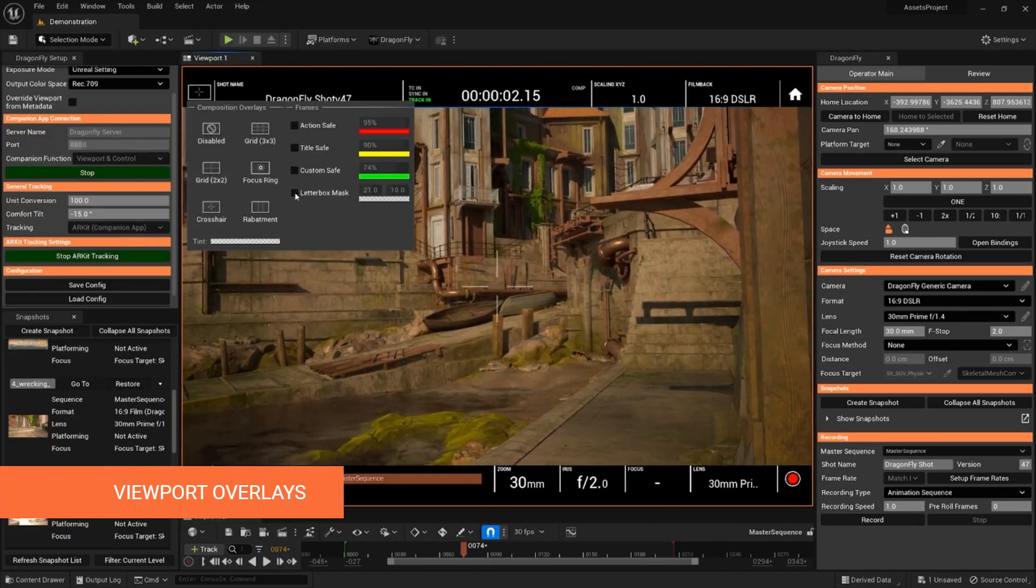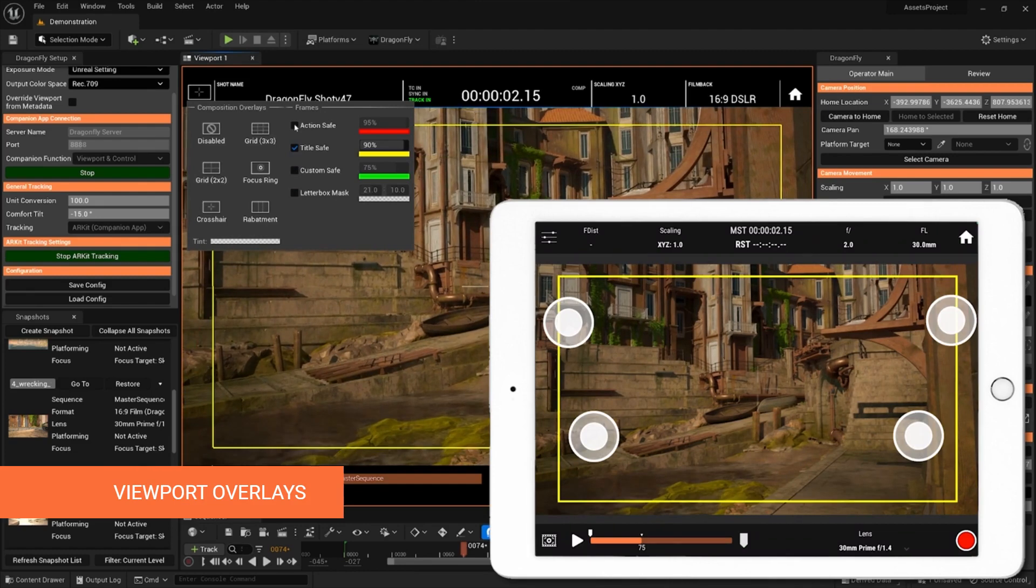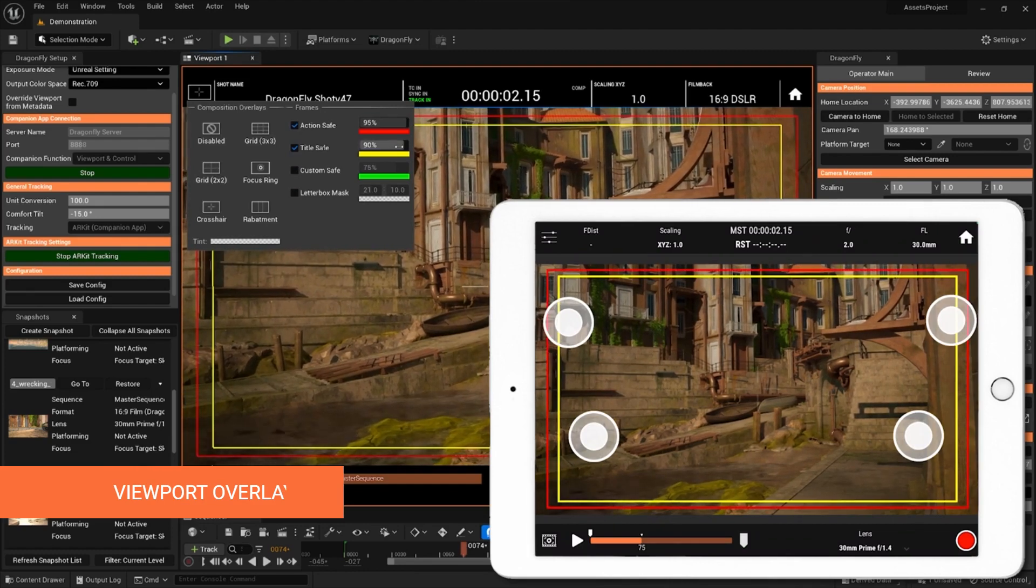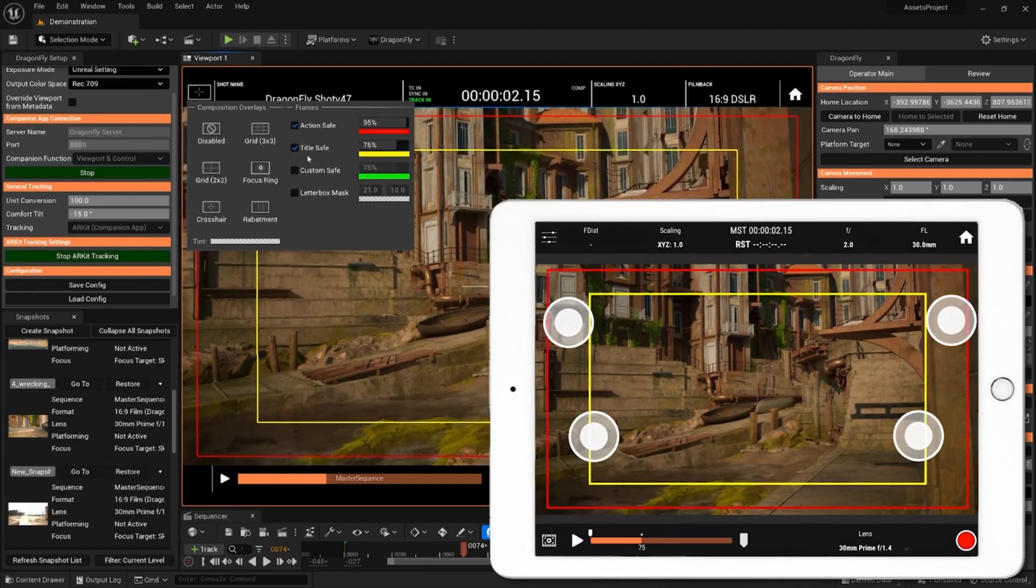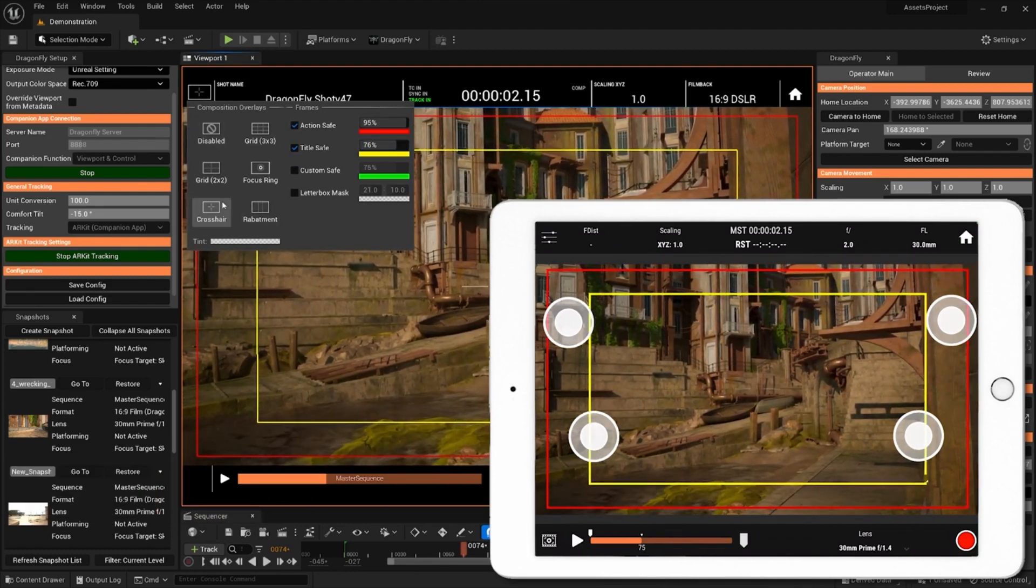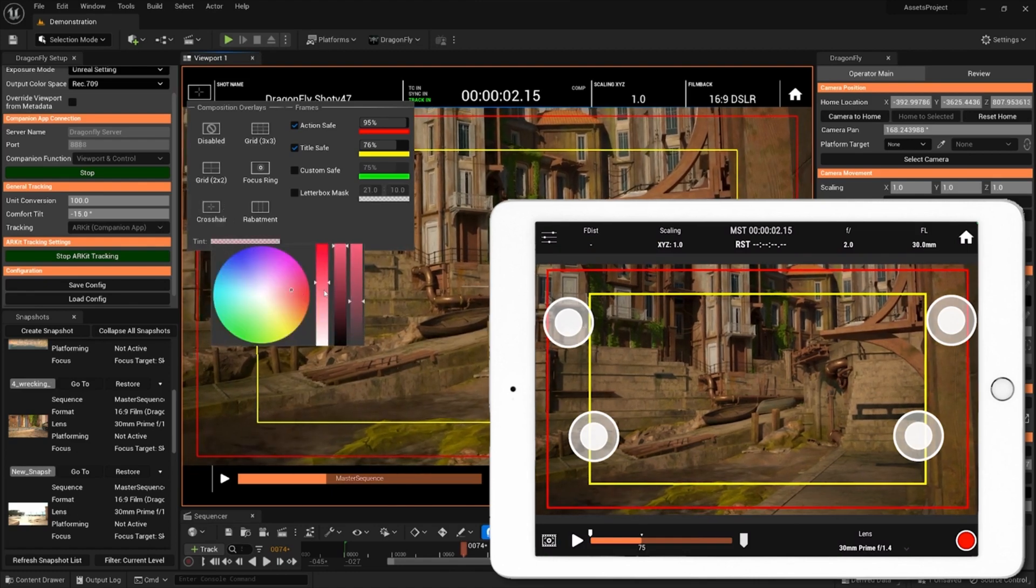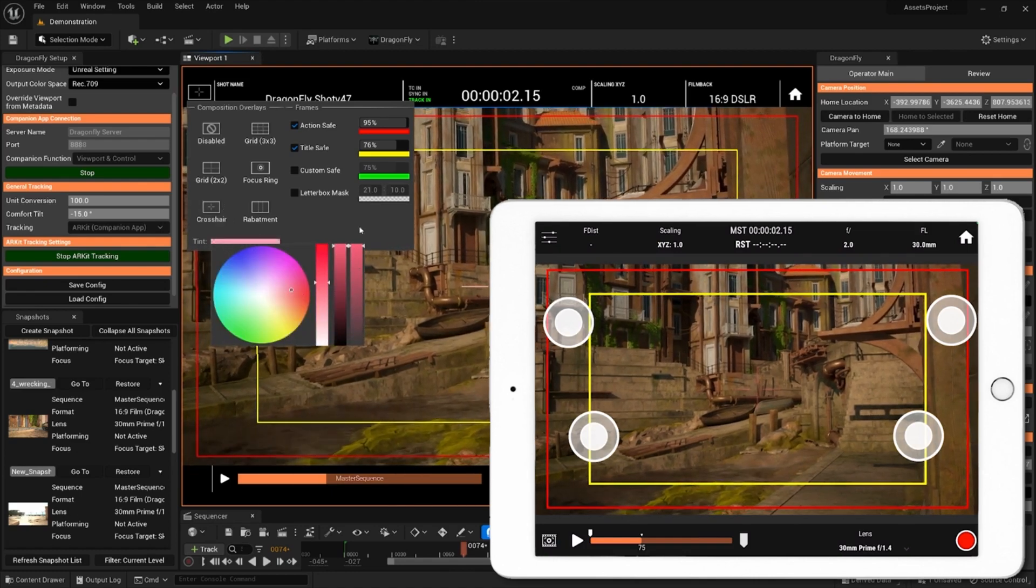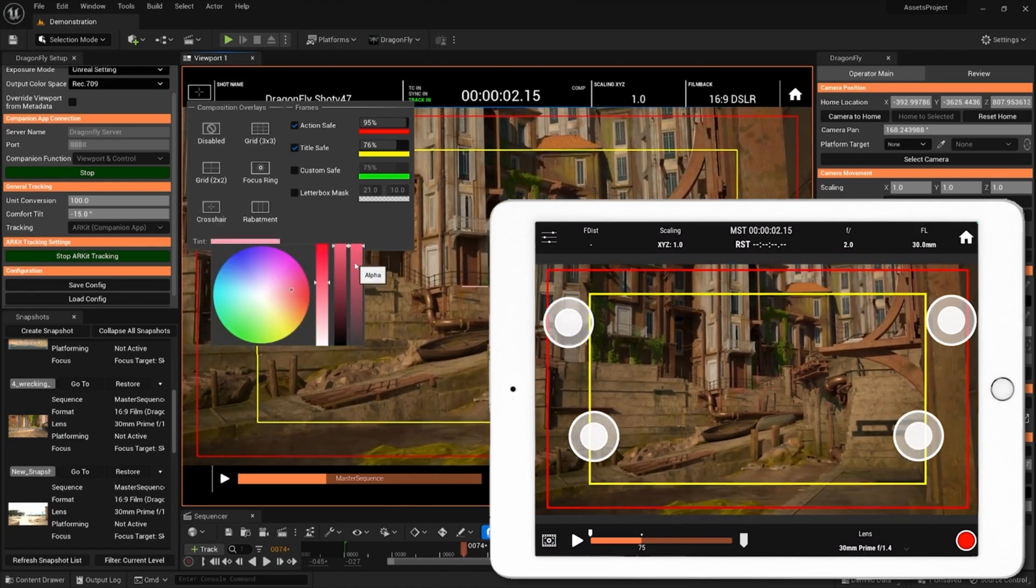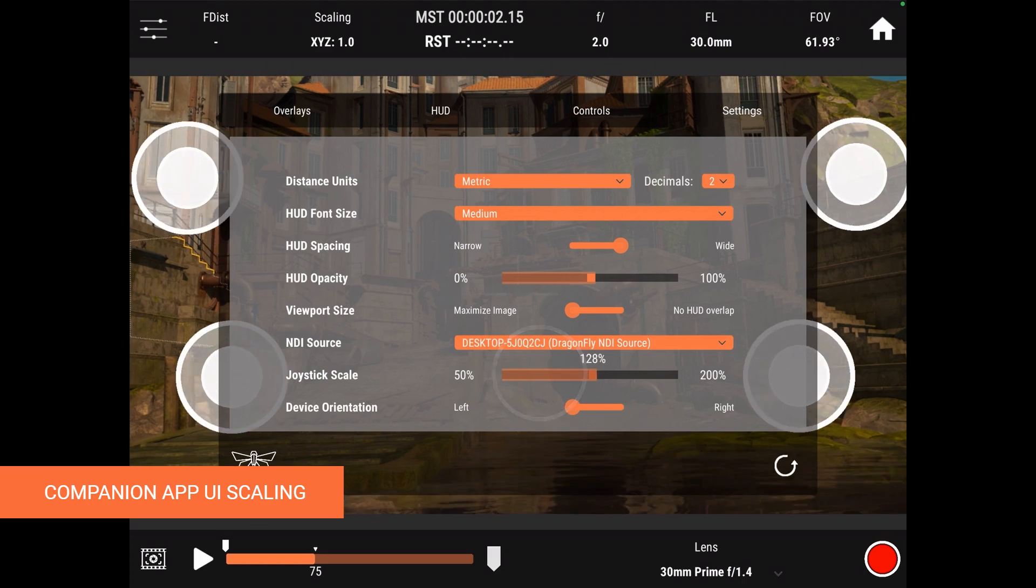Dragonfly's Unreal viewport now has overlays, but it gets even better when you turn on Viewport Overlay Sync in the Companion App settings. Overlays include crosshair, grids, letterbox mask, and flexible safe frames.